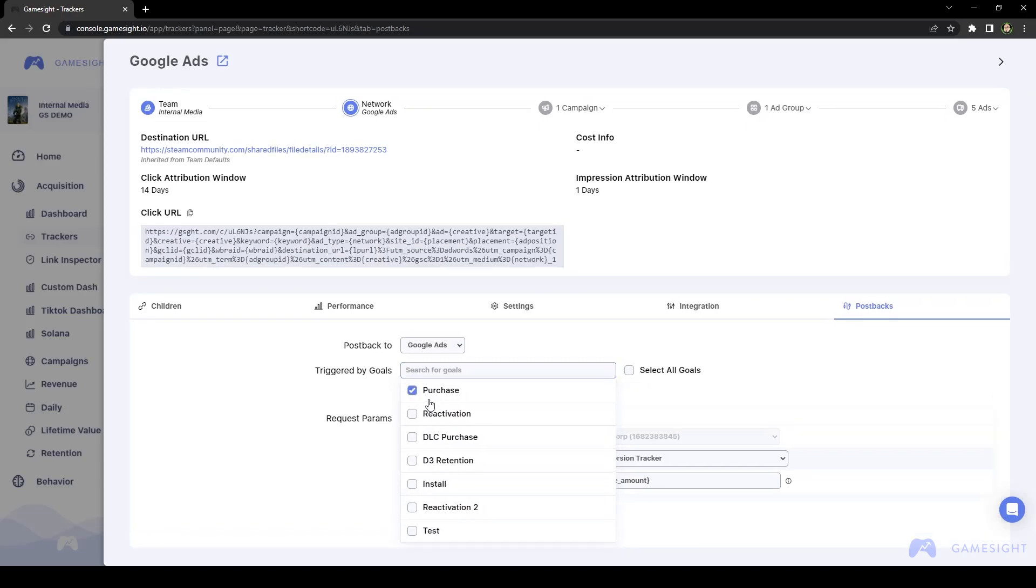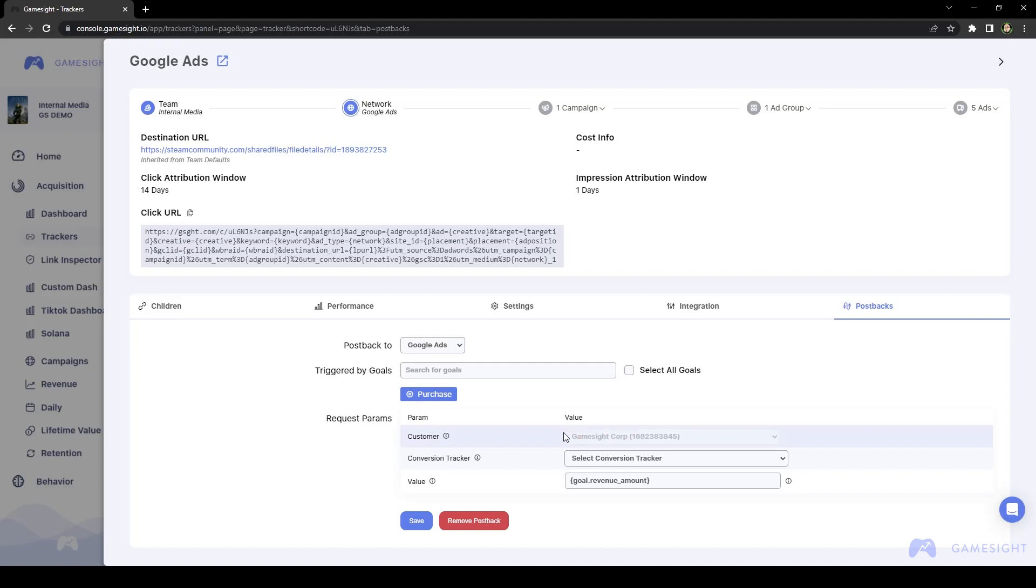So in this case, we'll click on Purchase. And then down below that, you'll see the Customer field, which is your Google Ads account that you've already linked. And then the Conversion Tracker, which is where you select which conversion tracker this purchase goal should go into in Google Ads.